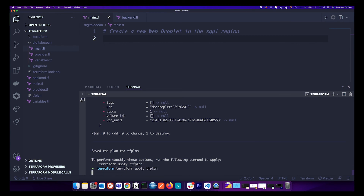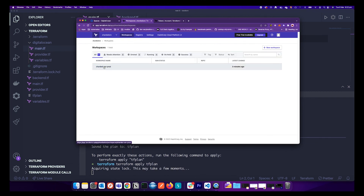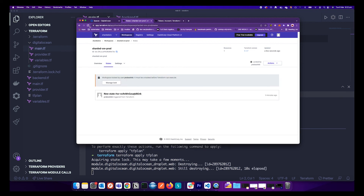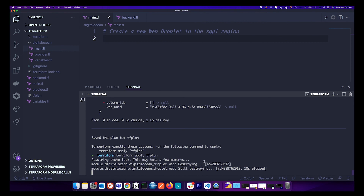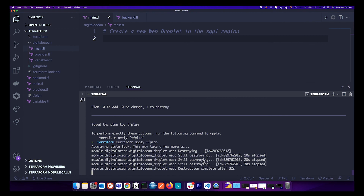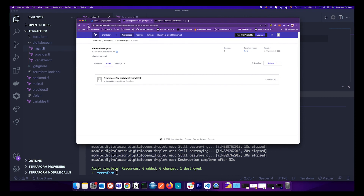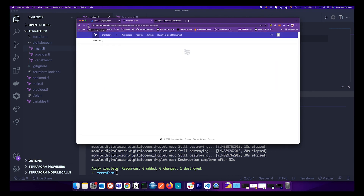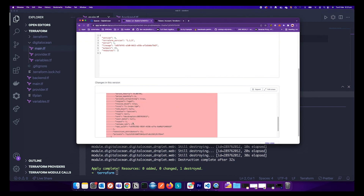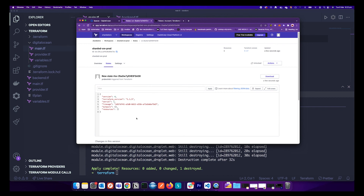Once this change is applied, go to your workspace and then States. Once applied, you will see a new version of the state has been created. After the resource is destroyed, go to Terraform Cloud and reload — a new version of the state file has been maintained. Opening it shows the change: we destroyed the infrastructure, which Terraform reflected by updating the state file.